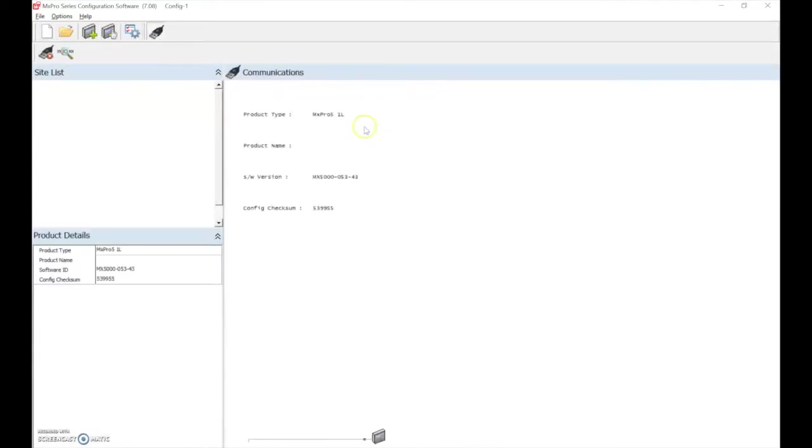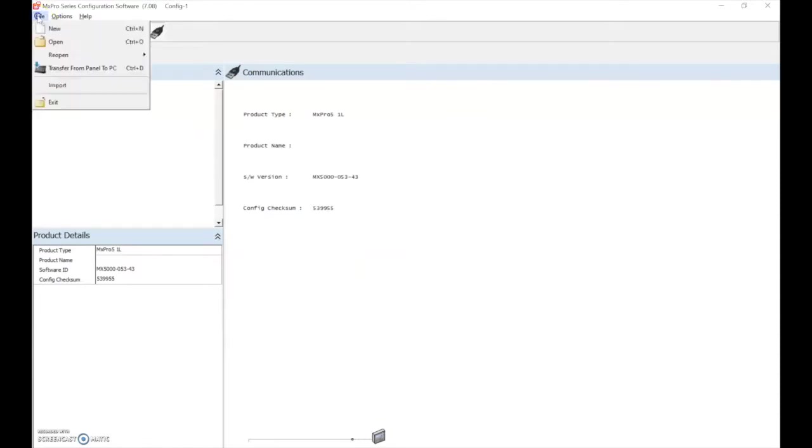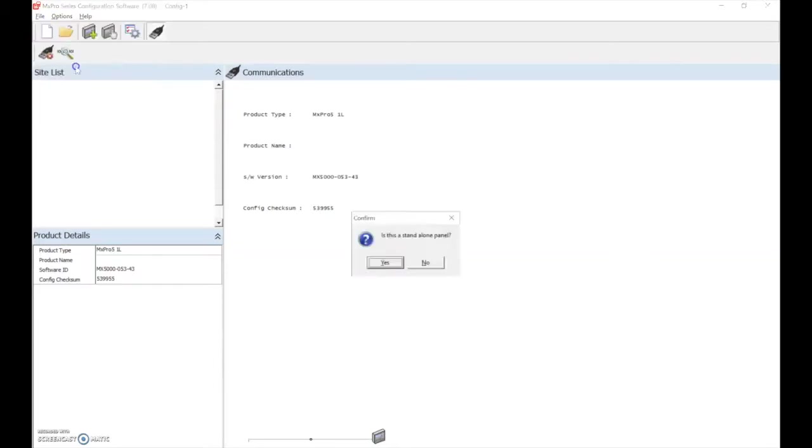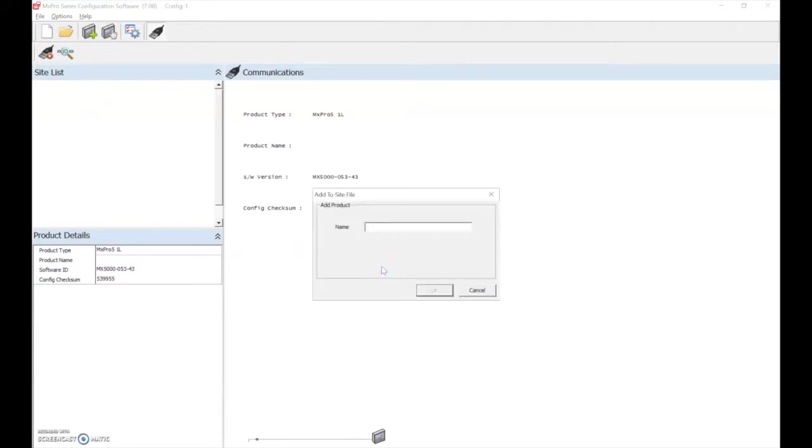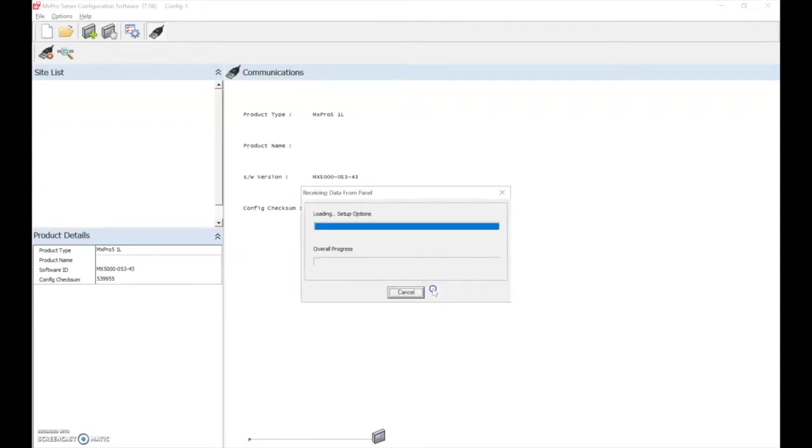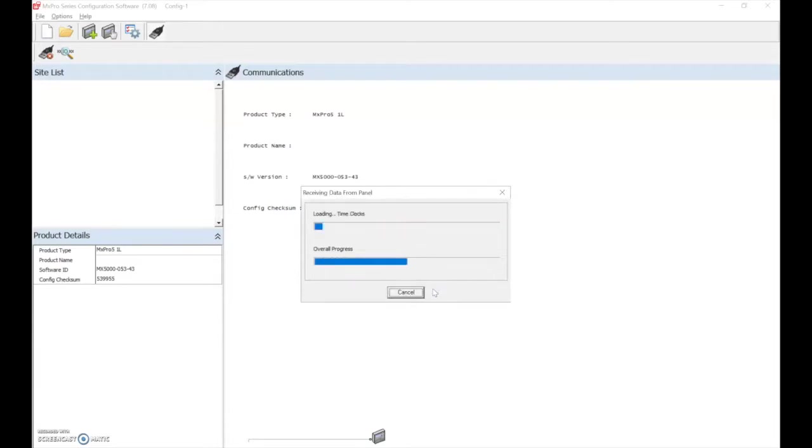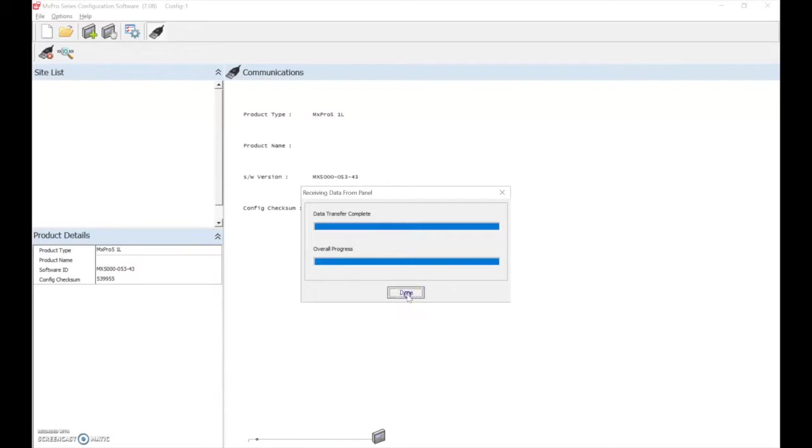We achieve communications with the control panel, select file and transfer from panel to PC. Confirm if it's a standalone panel and we give the site a name. Once the transfer is complete, we select done.